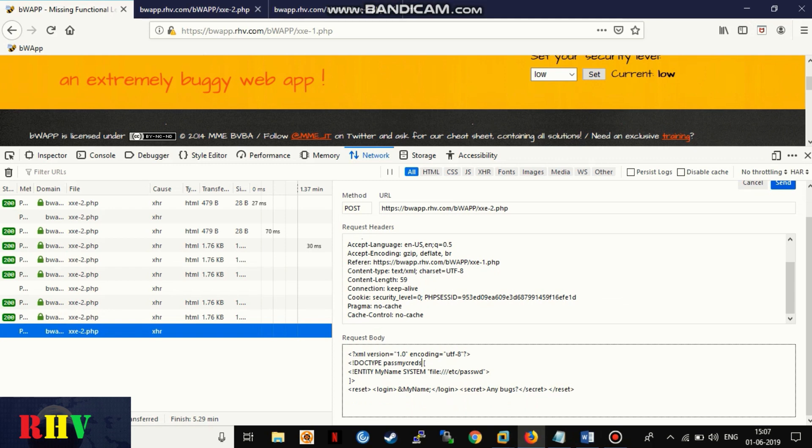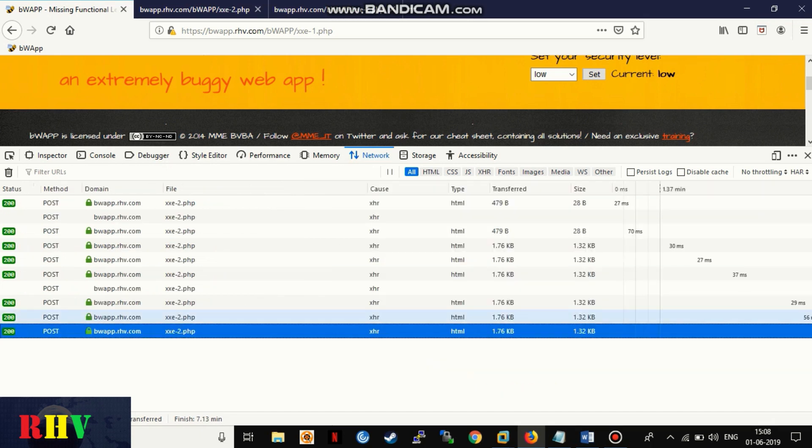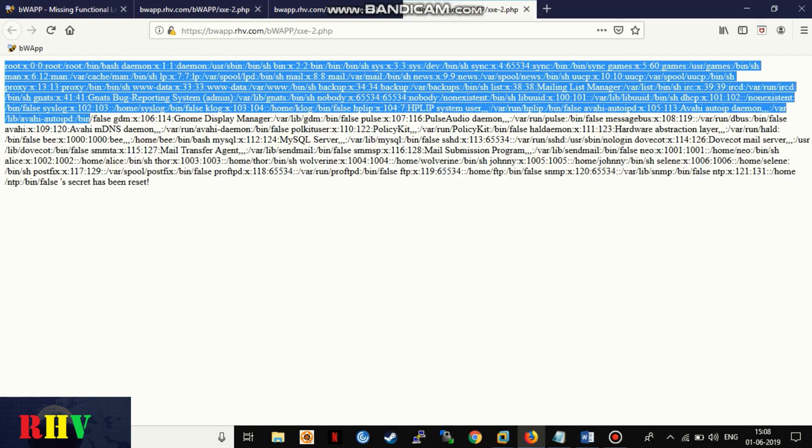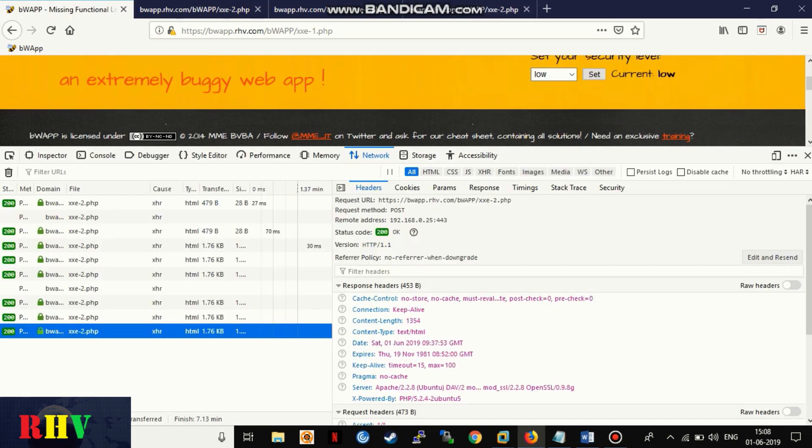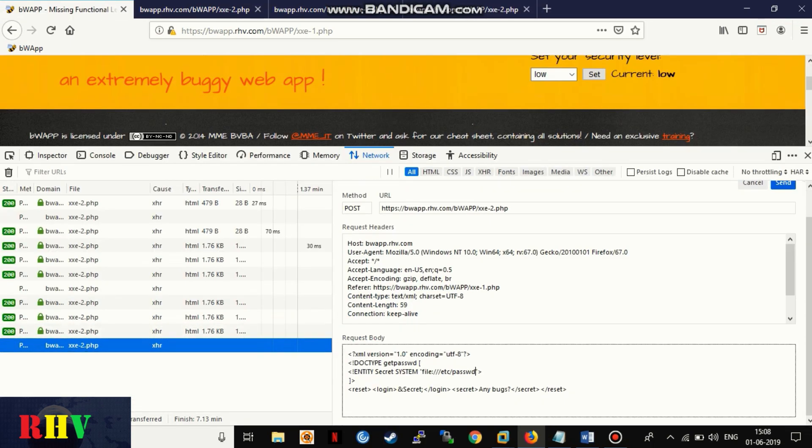Since the page displays back the user-supplied entity value in the response, this time it will also respond back with contents of the passwd file of the web server. The attacker can further exfiltrate more sensitive files from the web server using the same method as per his motives.